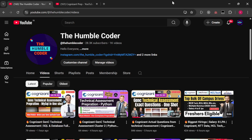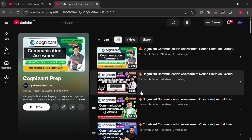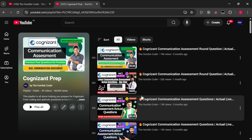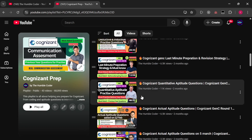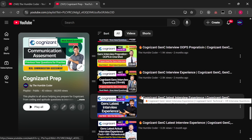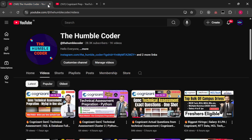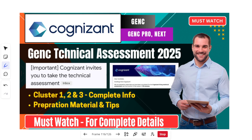Before we start, if you are new to my channel make sure to subscribe as I regularly post helpful videos. Also, I have a complete playlist on Cognizant prep on my channel where you will find videos related to the GenC exam preparation — from communication assessment to technical assessment. There are exact questions covered and there is a high chance the same questions will repeat in your assessment.